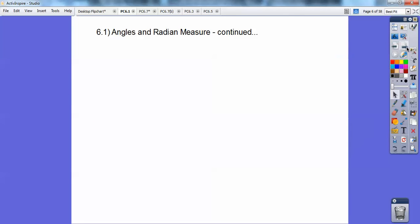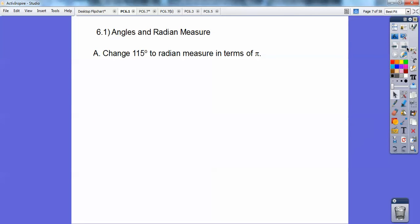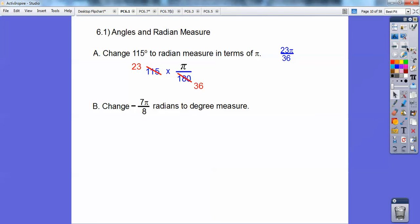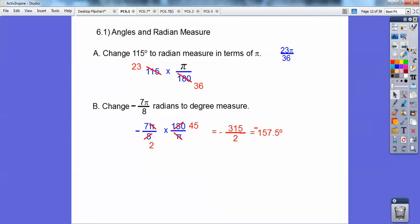So let's try some of that here. Change 115 degrees to radians: multiply by pi over 180 — 5 goes into both of those — so you get 23 pi over 36. Now change this to degrees: multiply by 180 over pi, and you get negative 157.5 degrees.